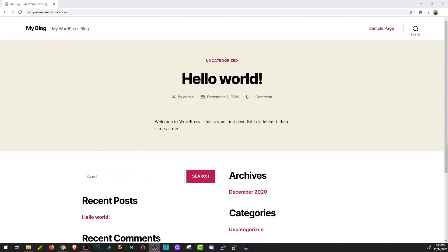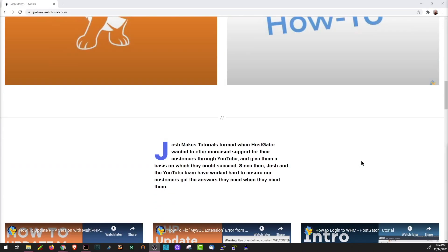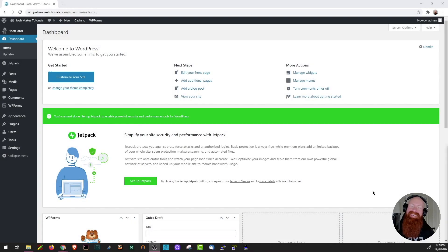Hey everyone, it is Josh here with HostGator. Today we are excited to show you how to build a new WordPress website from the ground up. In this series, we'll help you take your website from looking like this to looking like this in just a few easy steps. Today we're going to focus on how to create and edit a new page inside of your WordPress dashboard, and we'll show you how to edit an existing one to add content for your visitors to see.